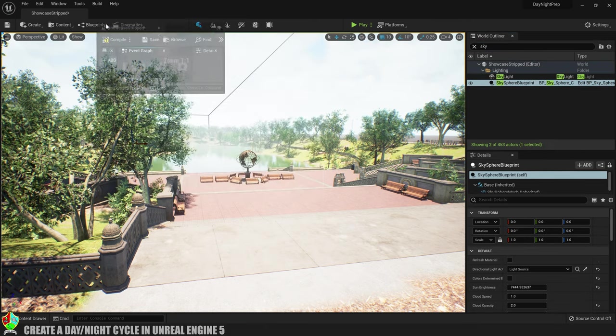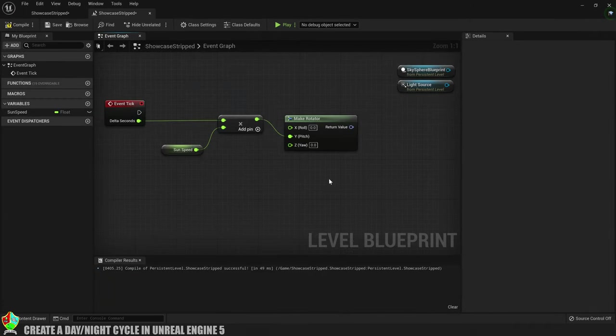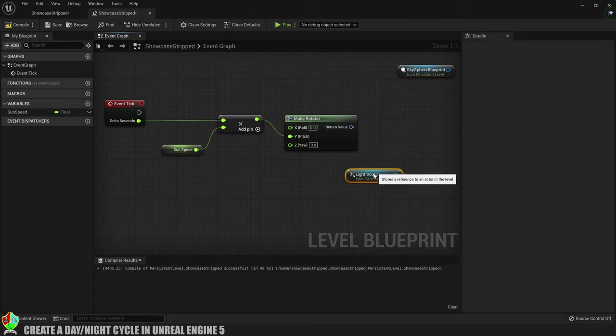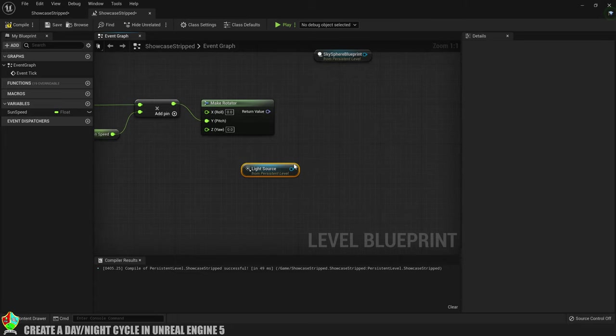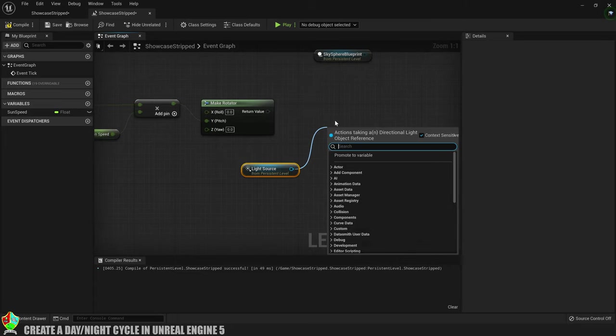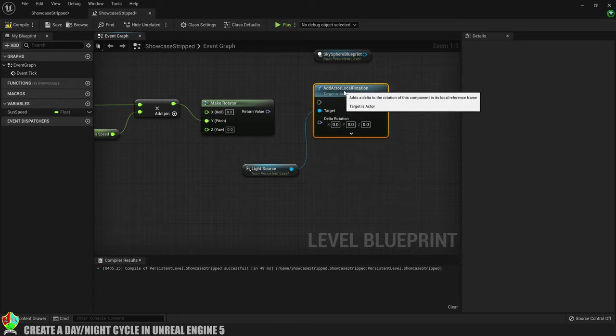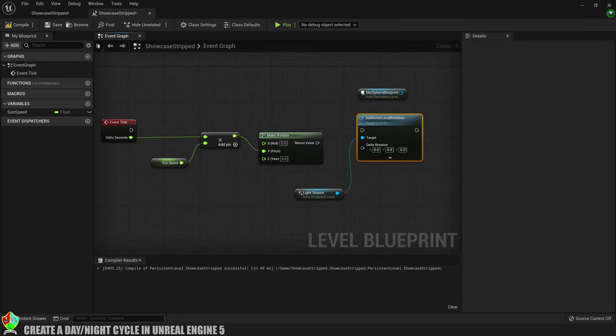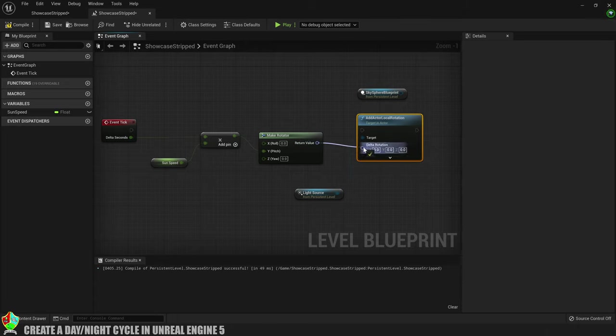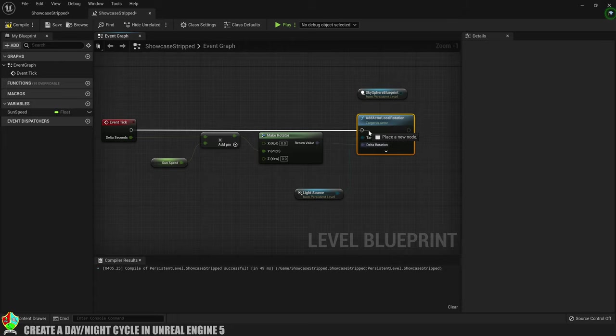So we've got our rotation set up but we need to make sure it's happening to the light source. To do that we'll drag straight out from the light source pin and create an add actor local rotation, and then we'll take the return value of the make rotator and plug it into the delta rotation here. Now we'll connect the execution pin from the event tick to the add actor local rotation to make sure something will actually happen.